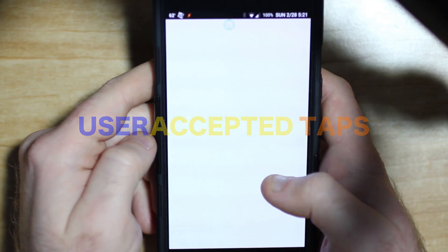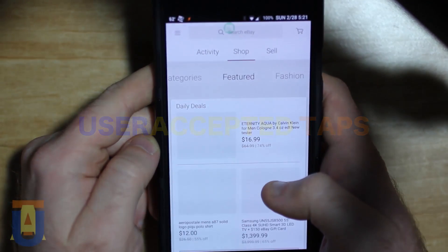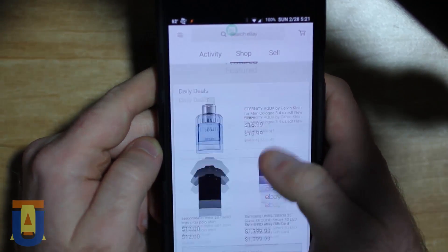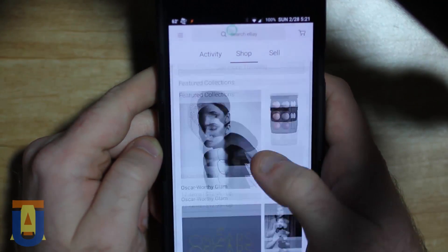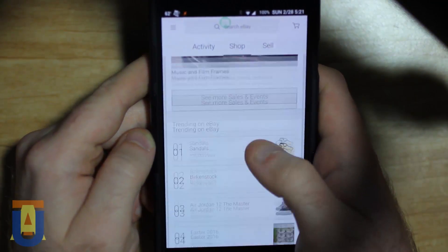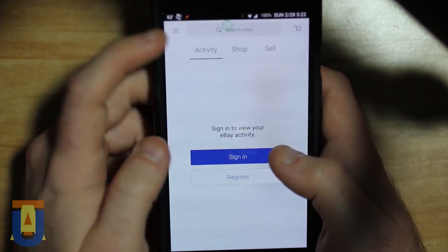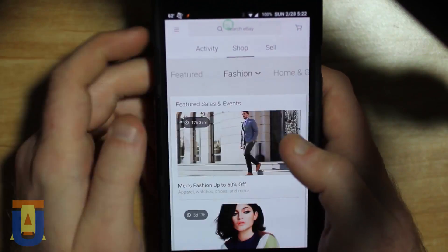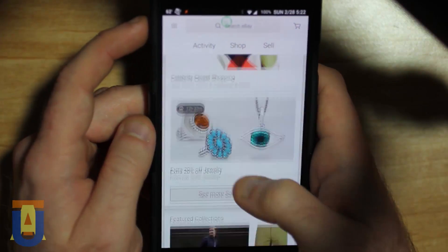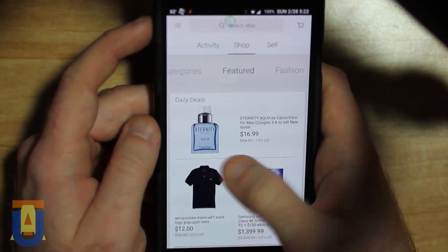Today we're looking at eBay version 4.2.0.2.1, which is the mobile companion to its web platform. This application lets you search, bid, and buy various items.